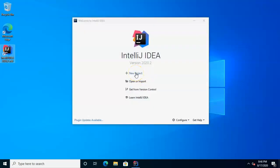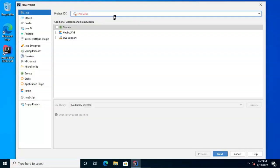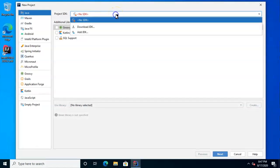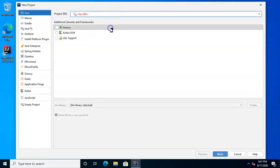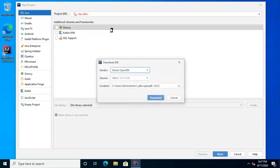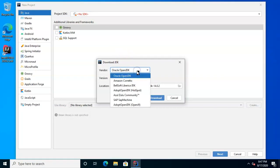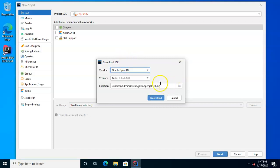And from here, we can choose New Project. And we see when this screen opens that it tells us that we don't have an SDK. So let's go ahead and download a JDK. Several options here. Oracle OpenJDK, that one will work. And just pick the latest version.